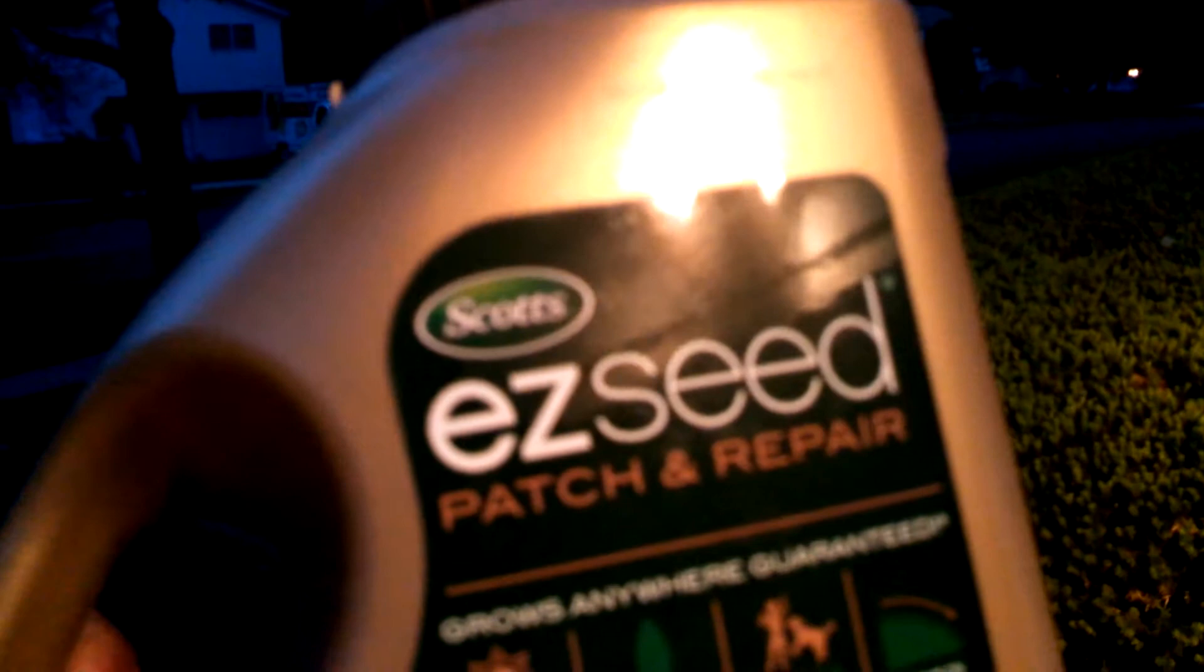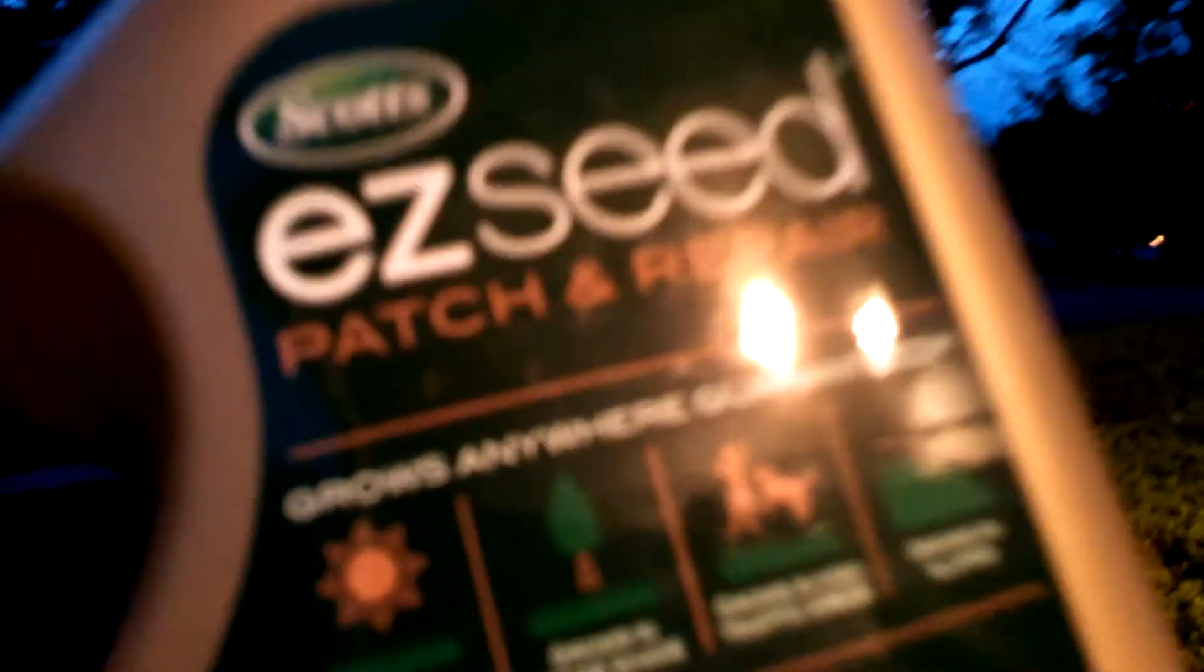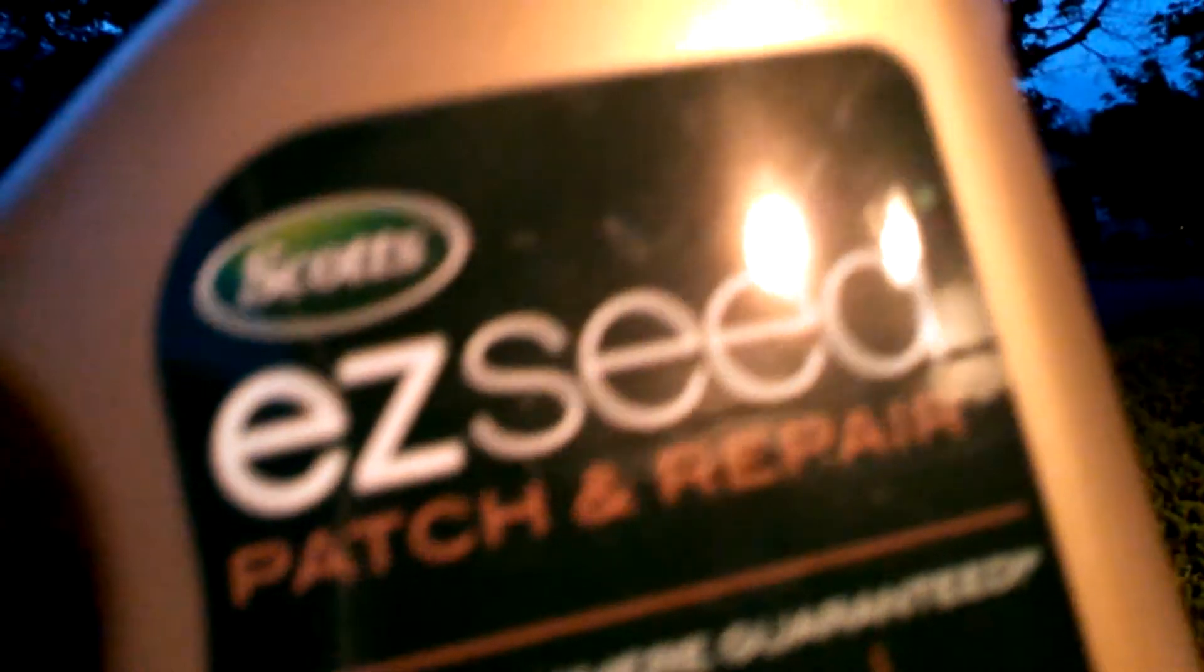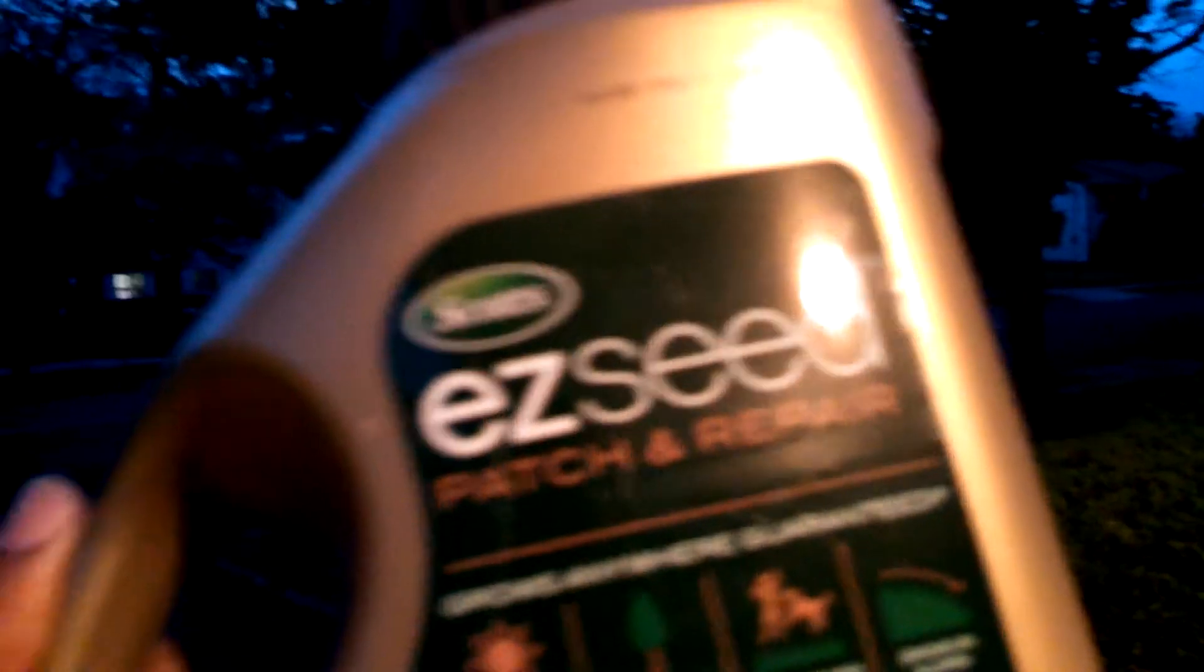Here's the product. Yeah, patch and repair. It doesn't patch and repair jack shit.